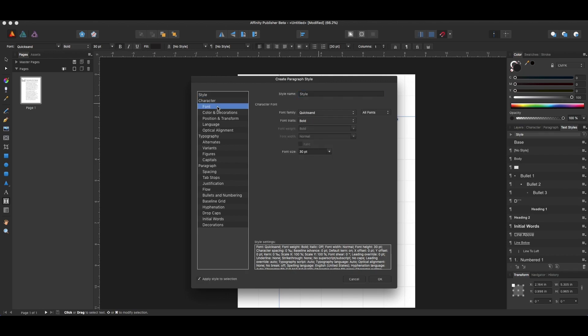You can see if we come down here, we're going to see that the font is Quicksand, and the font traits are bold. Everything that we had set up in that text is now being picked up here. I'm just going to call this World Canvas Title.